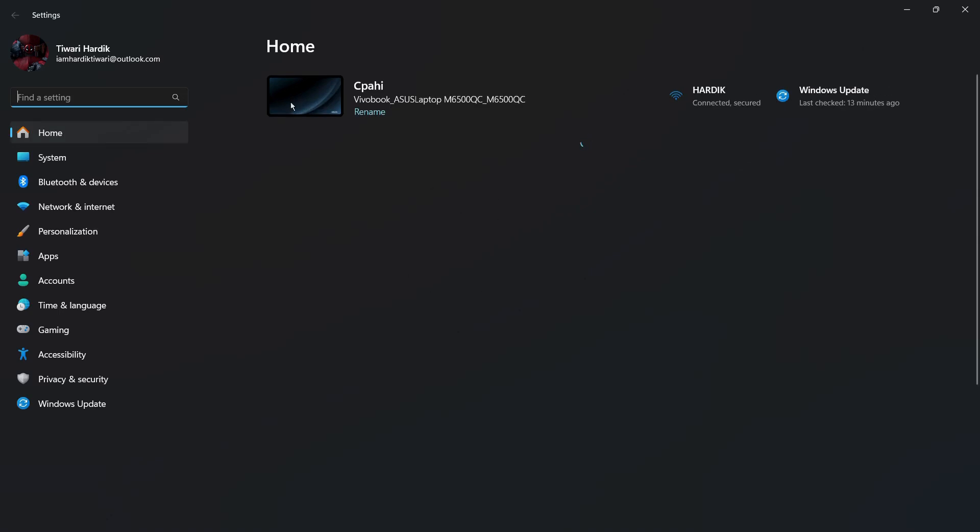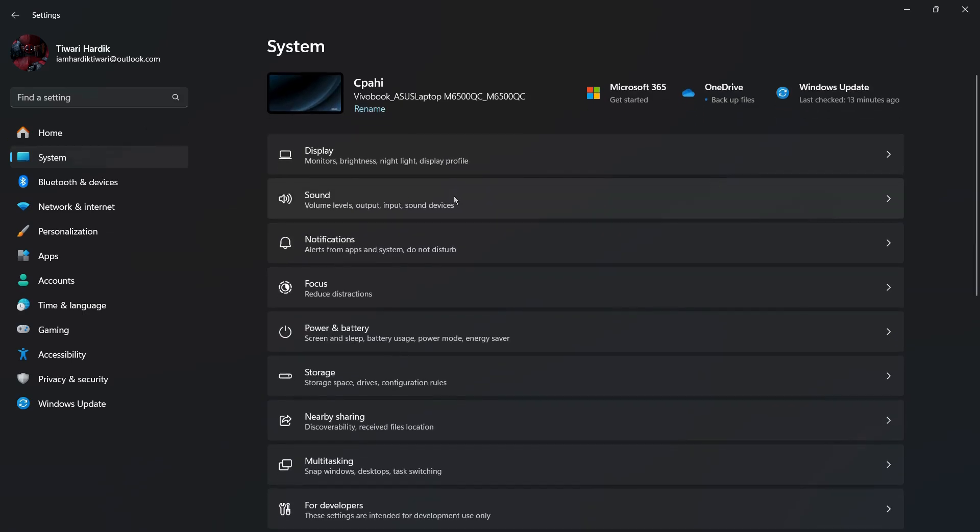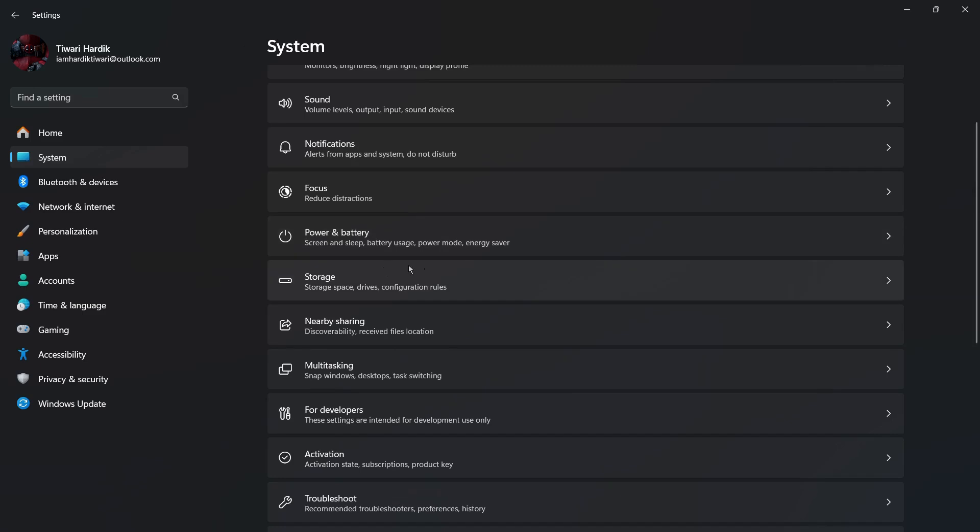Now the next thing we need to do is click onto this System tab on the left-hand side of this page. Once you do this, you can see these following options. Now one such option is Storage. This includes the storage space, drives, and configuration rules. So simply click onto the Storage option.